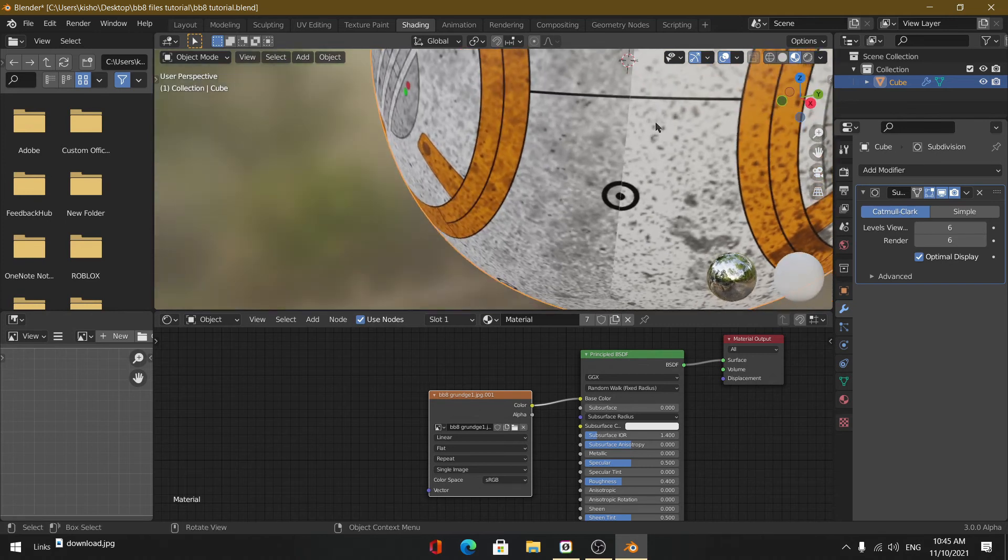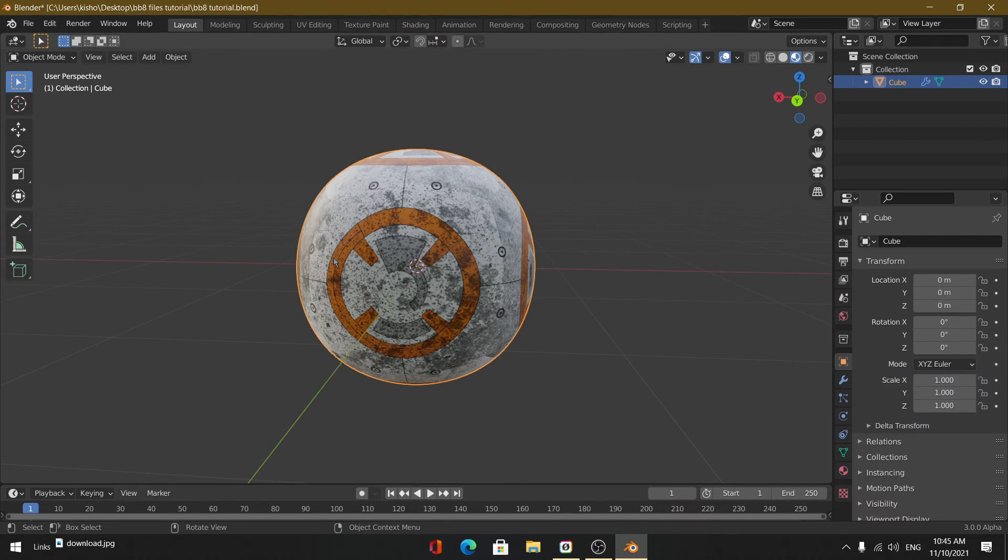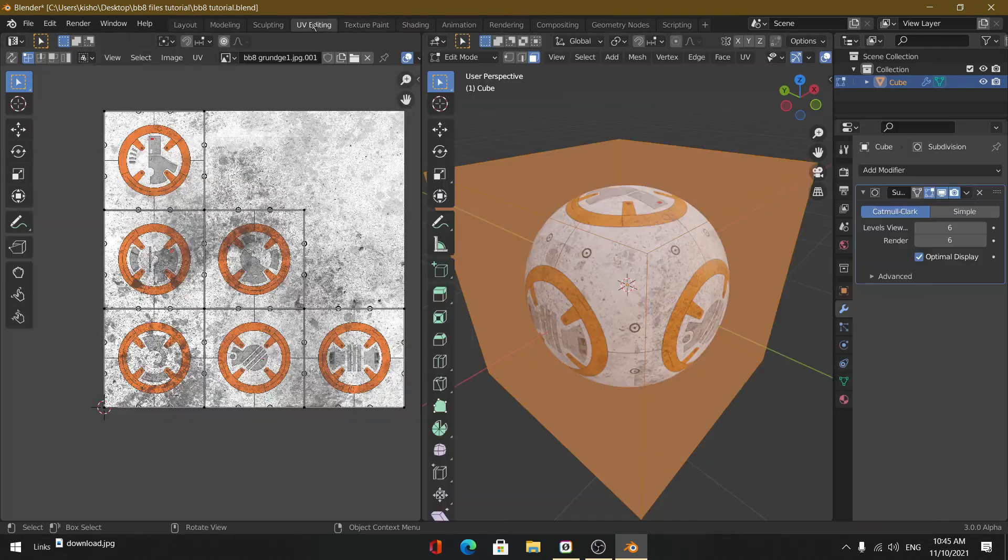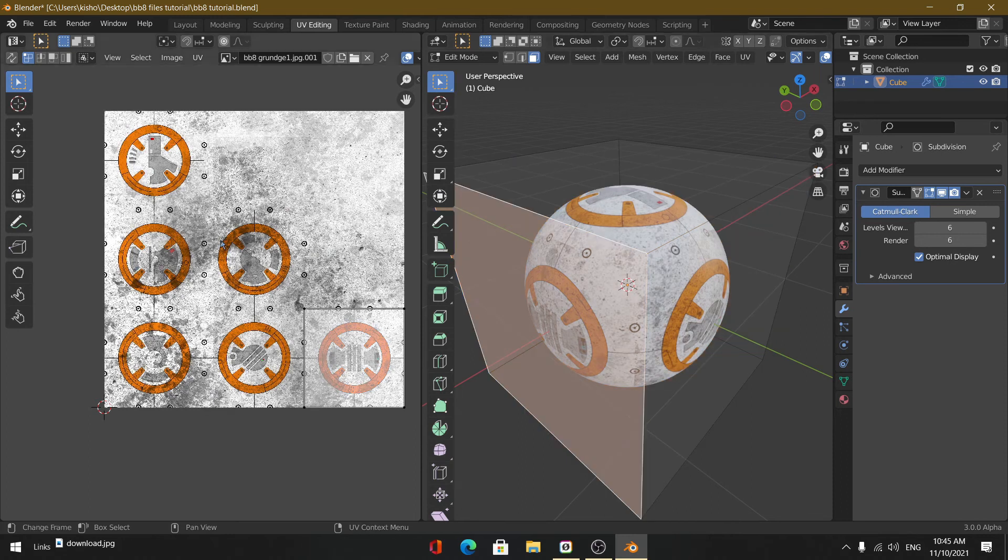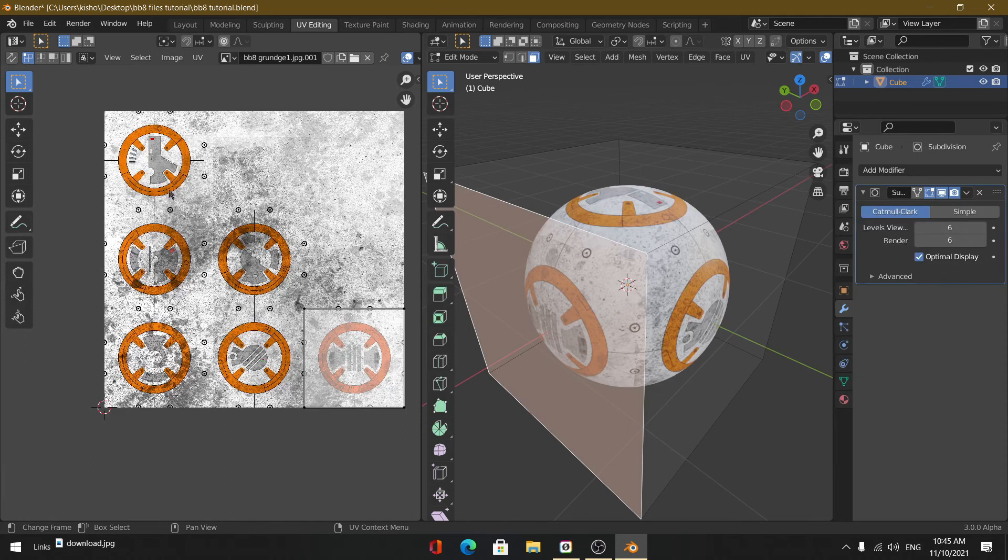If it's not neat, it's probably because the Smart UV Project is different compared to your image texture. To fix that, you can always go into the UV editing panel.